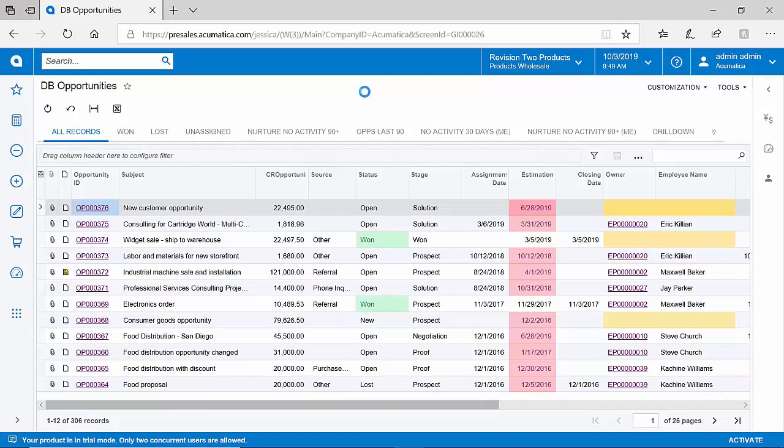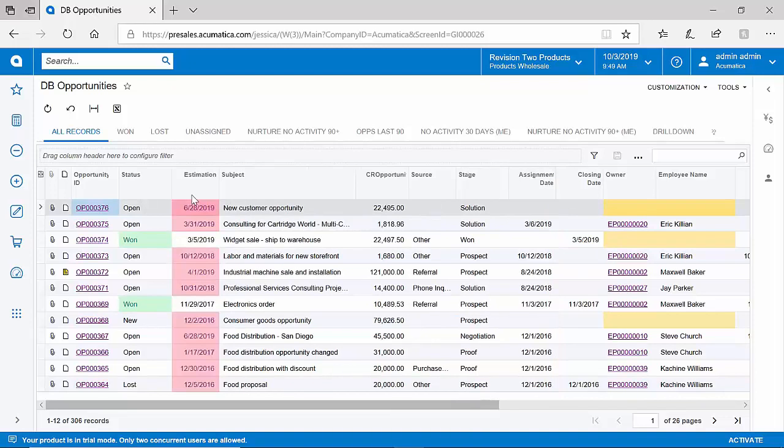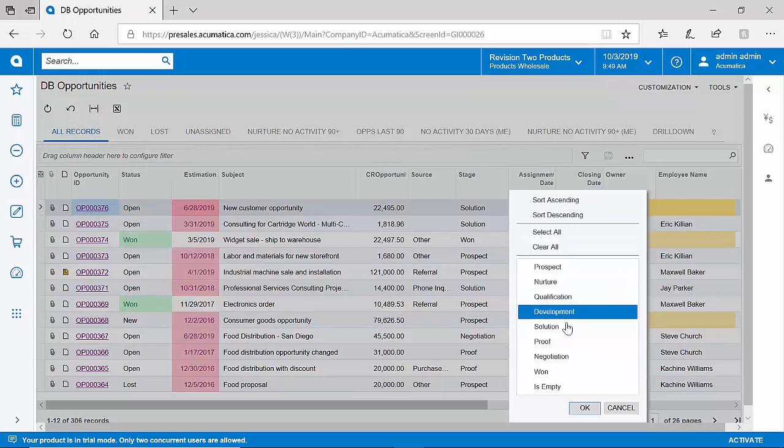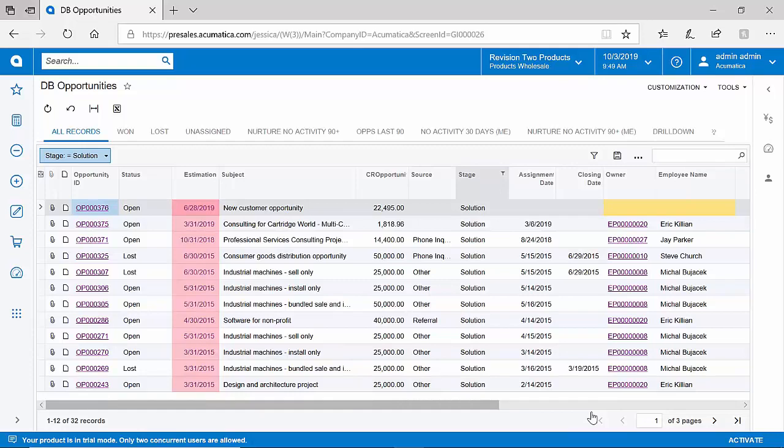Not only can I quickly generate this information, but I can do things like modify the look and feel. If the status of the opportunities is very important to me, perhaps I'd like to drag that to the front. Perhaps the close date is something that's critical to me. And I can also very easily filter this information. If I'd like to only see opportunities that maybe are in the solution stage, in just a few seconds, I have produced that information without any need to modify a physical report.